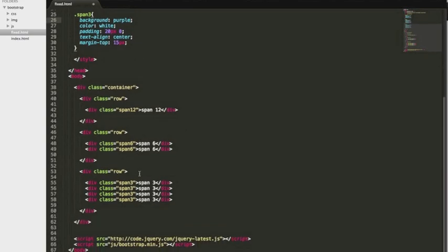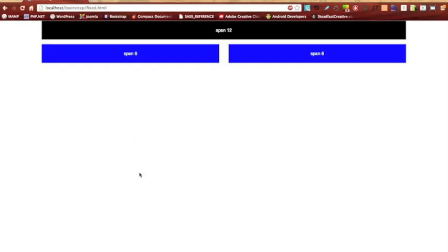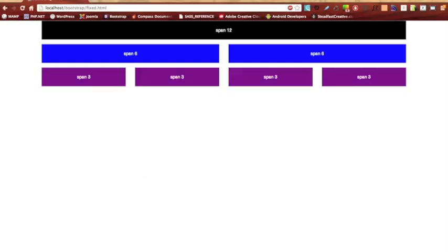And yep, that should be good. So let's go back to our browser and check it out. Refresh. And there you go.